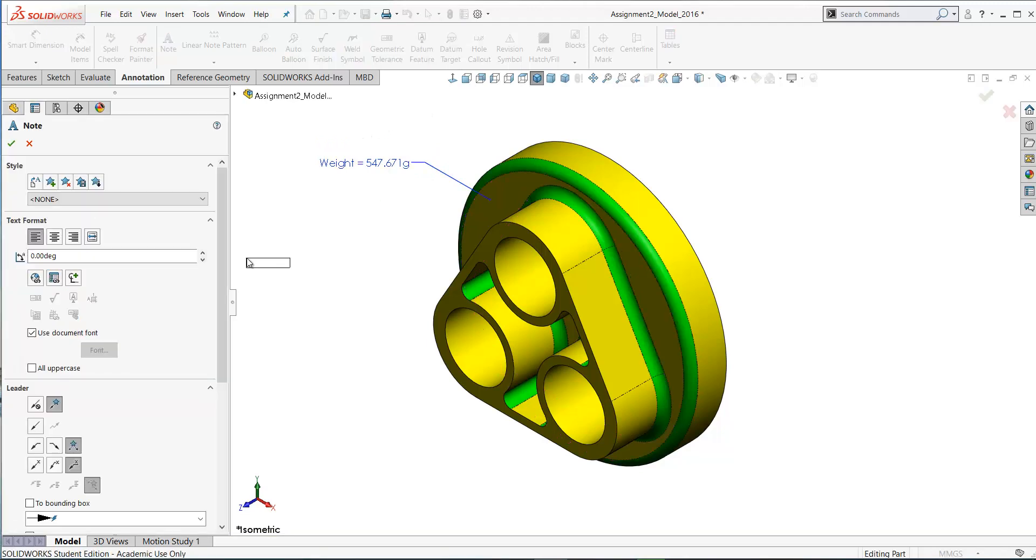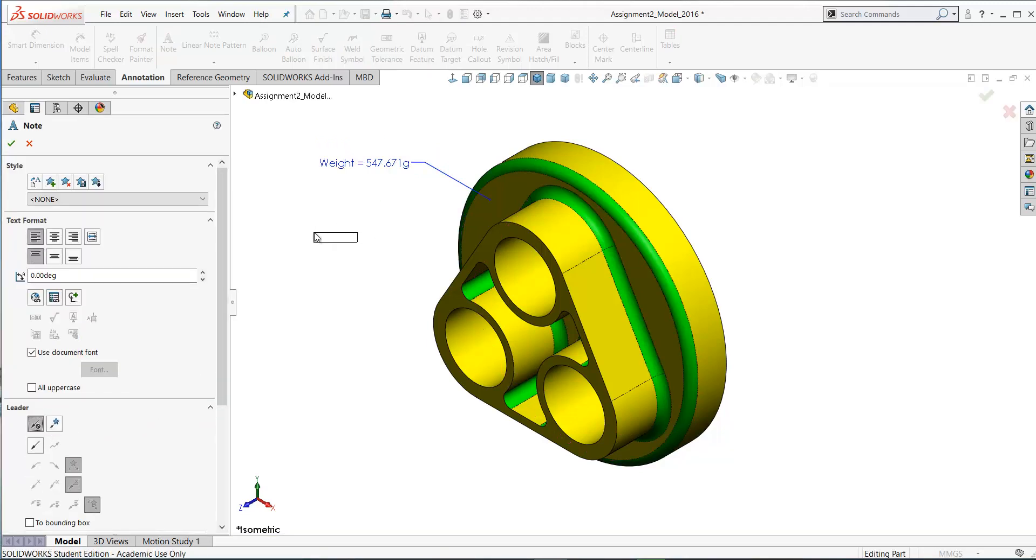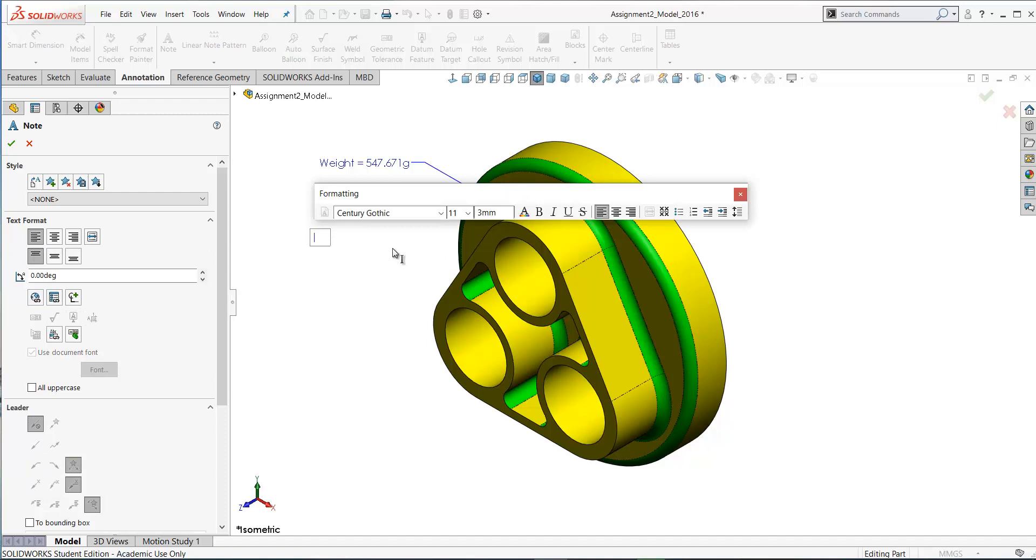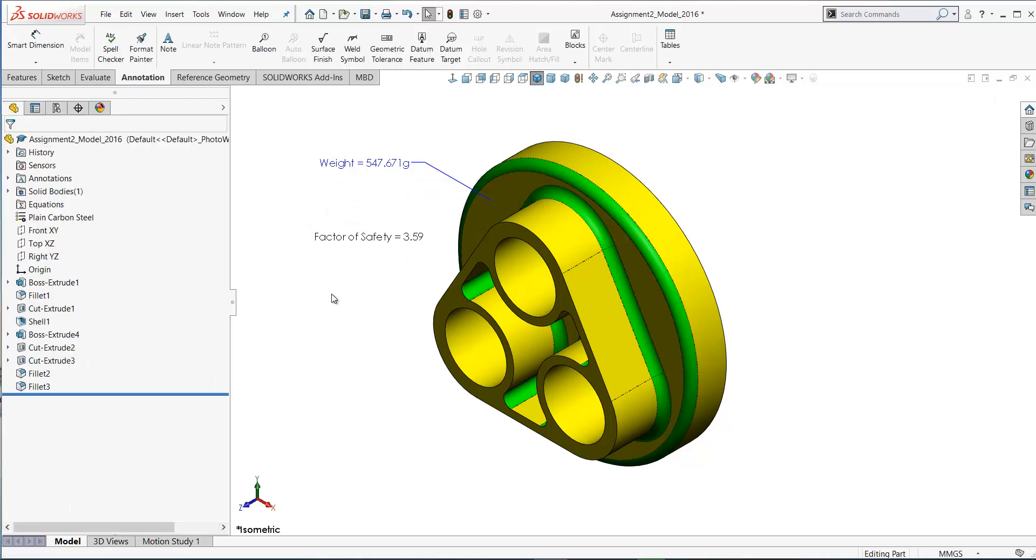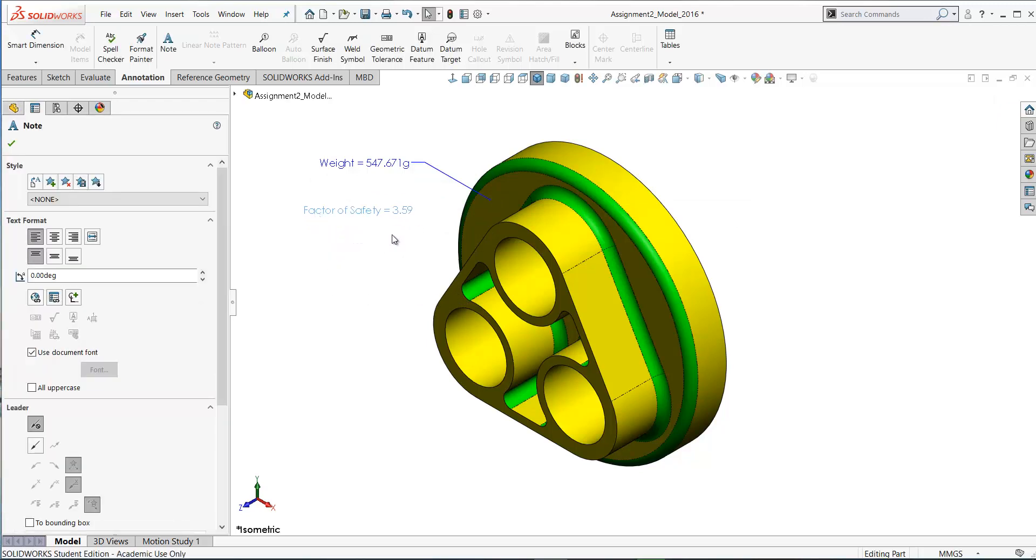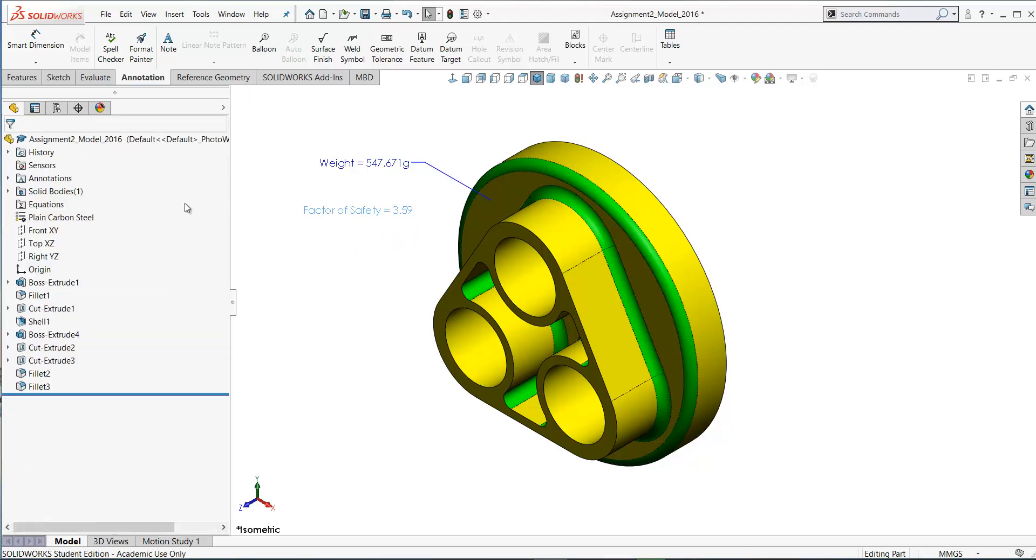You should also use the note without any leaders to put in the factor of safety. You got this earlier from your Simulation Express. Factor of safety is equal to 3.59 in this case. That's linked note and factor of safety. We're going to look at one more thing in this model here.